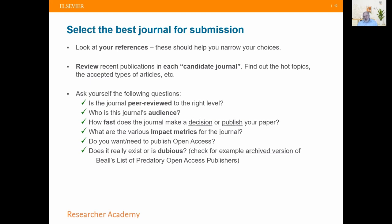Consider how fast a journal is in making a decision or publishing your work. Think about impact metrics — the SNP, SJR, CiteScore, the impact factor, and so on. If you need to publish open access because you've been funded or your institute has this policy, that's another aspect. Make sure the journal you submit to is a real journal — there are too many fake or predatory journals out there. If publishing open access, look at the Directory of Open Access Journals (DOAJ): if it's listed there, it's a real journal. If not, it probably isn't.